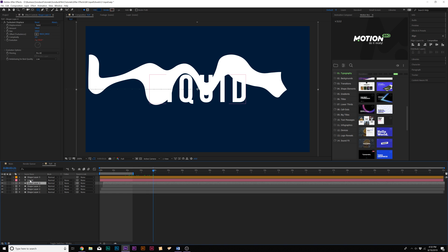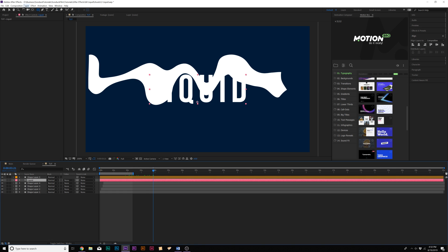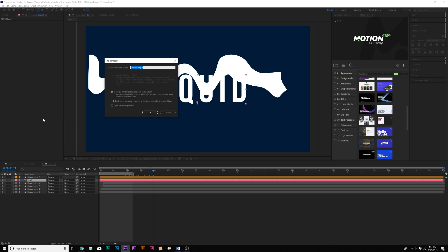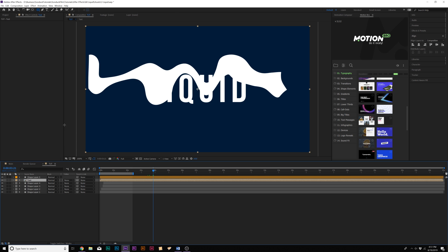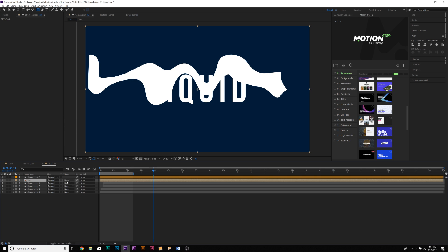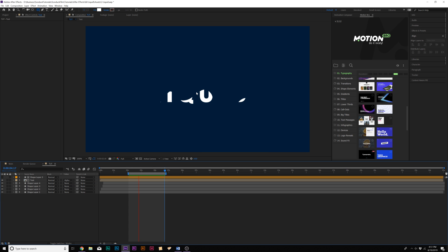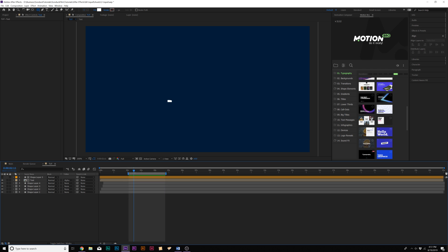We'll grab our text layer, go to Layer, Pre-compose, and just call it text. Then let's toggle switching the modes until you see the track matte, and for our text layer set this to alpha matte. So now we'll have this animation and we're getting a little bit liquid in there, but we'll go ahead and work on this.